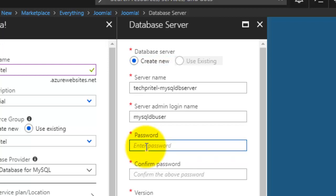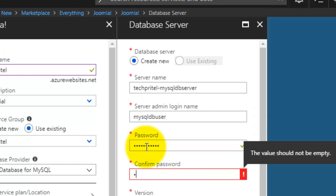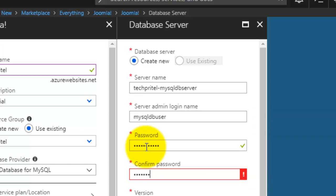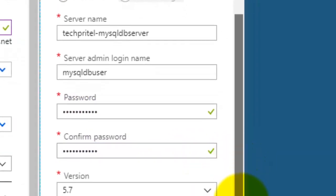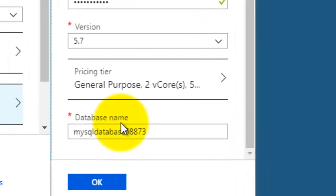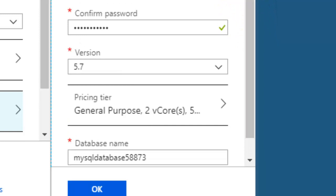Next is your password — this will be your MySQL server admin password, so enter your password here, then confirm the password. The last option is your database name. Click OK. You can keep all these details you have entered for database configuration in Notepad so you can use them for login purposes.